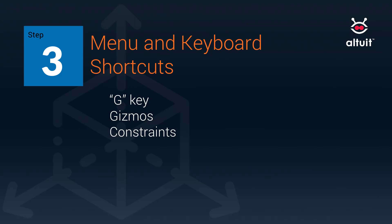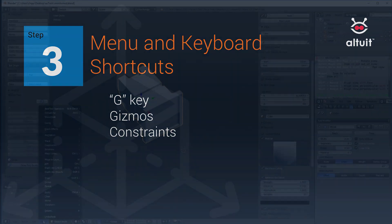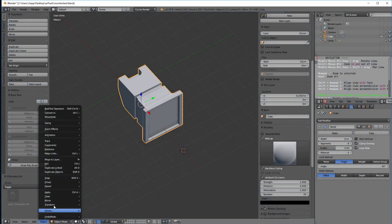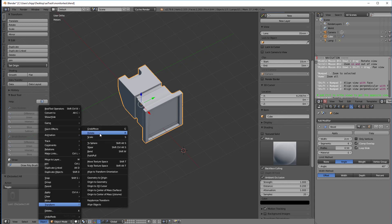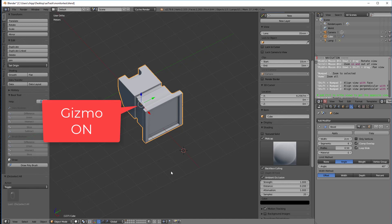So one thing I will mention is that in this object menu, we do have a transform menu with a sub menu, grab move, which is a G command, rotate is R and scale. But we're focused right now on G.